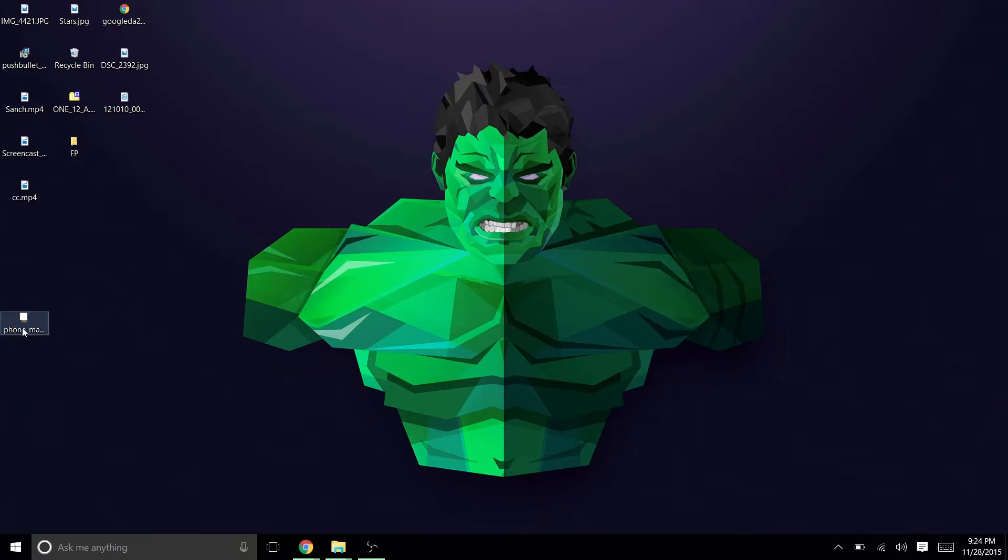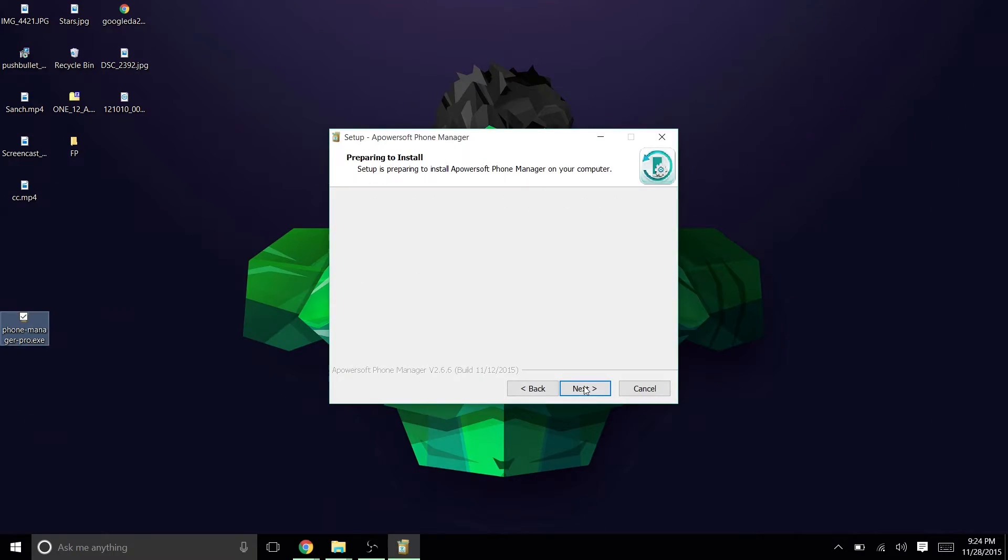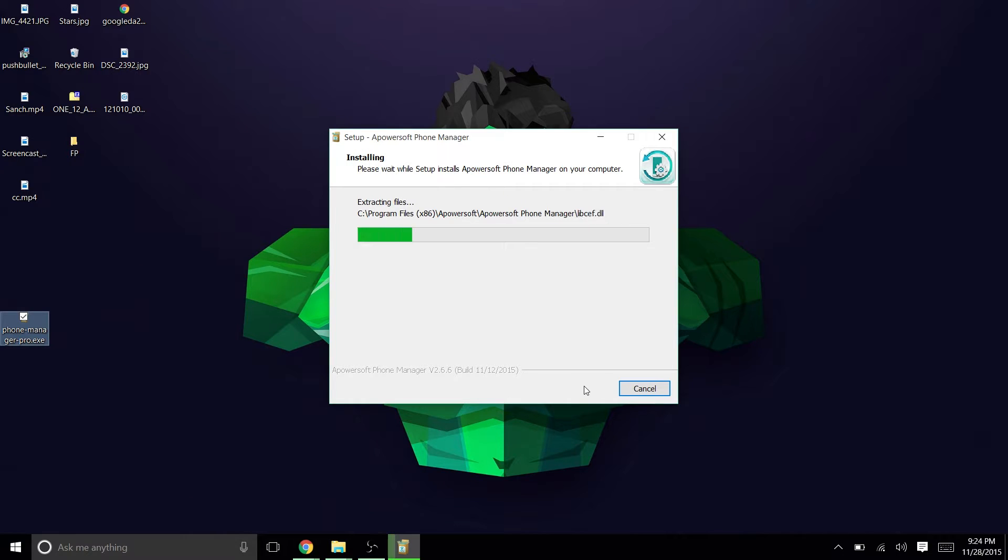First things first, you do need a computer for it, and will have to download and install this software called iPhone Backup Extractor.